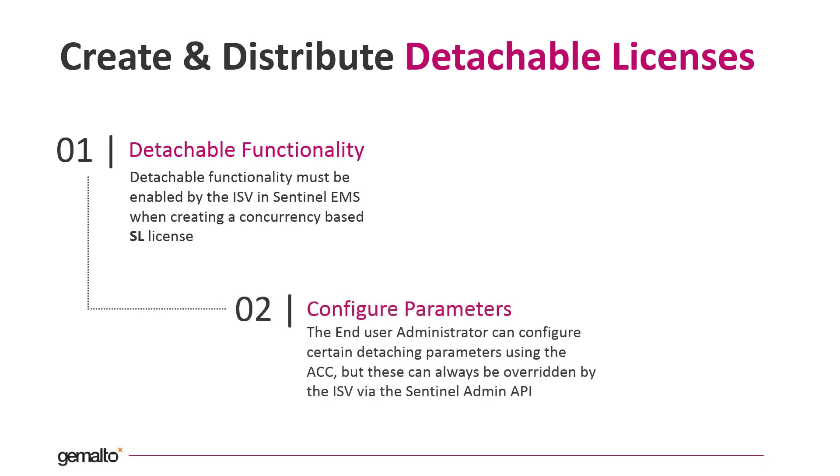The end user that administers the license server can define some parameters about the detaching functionality using the admin control center. However, base settings can be always overridden by the ISV using the Sentinel admin API.